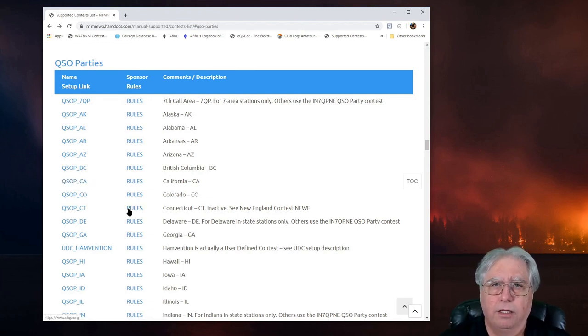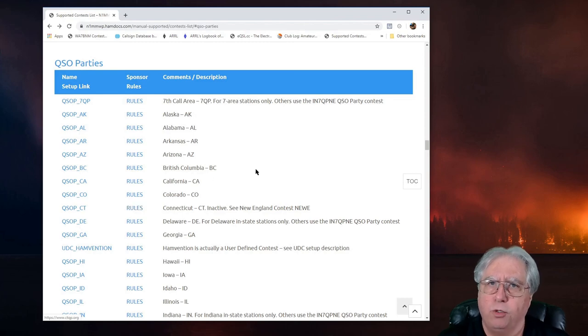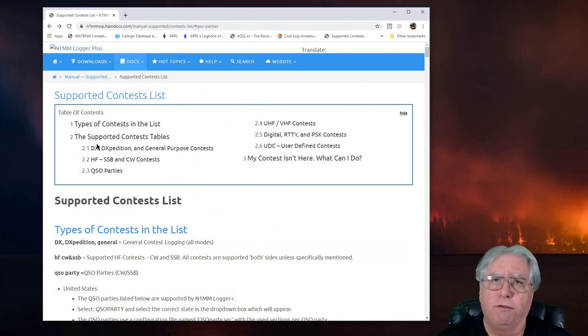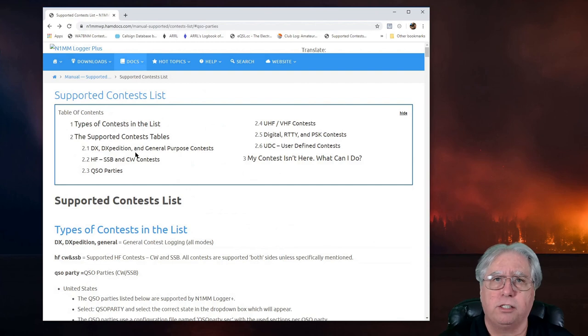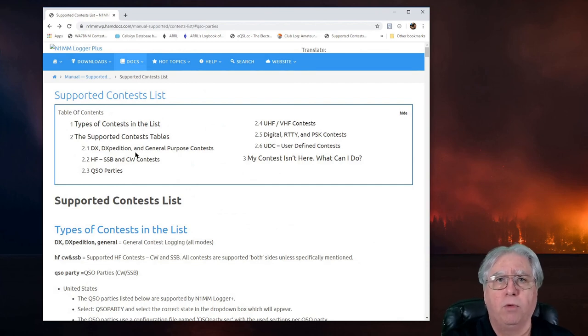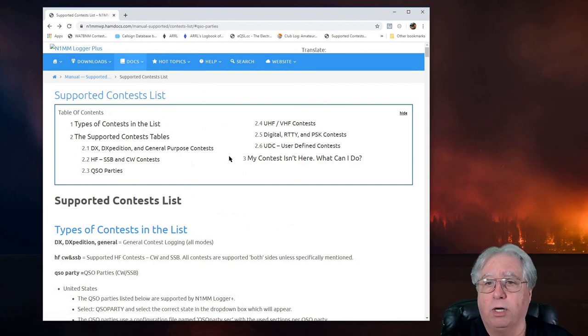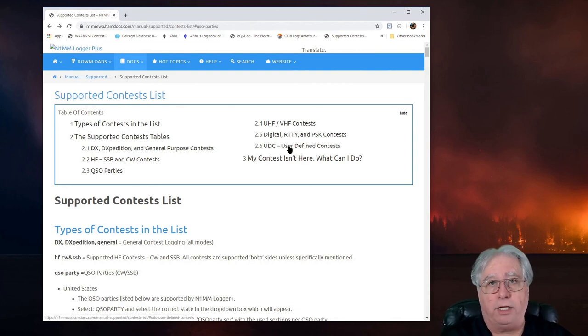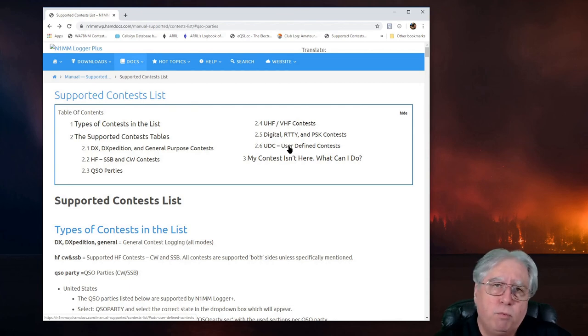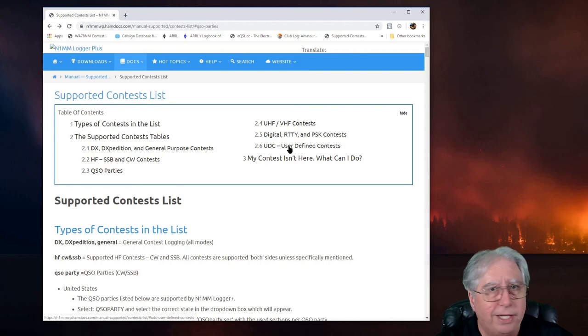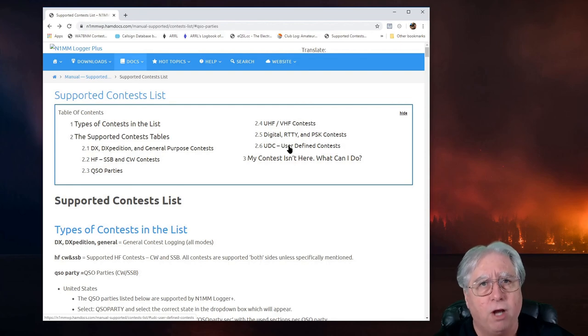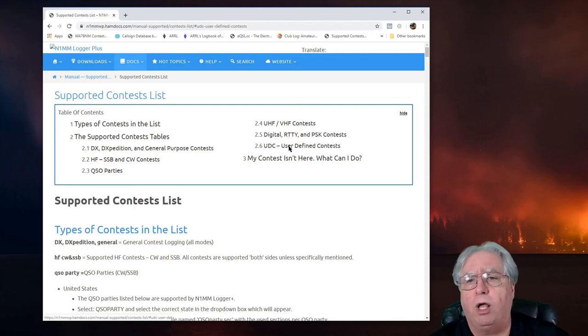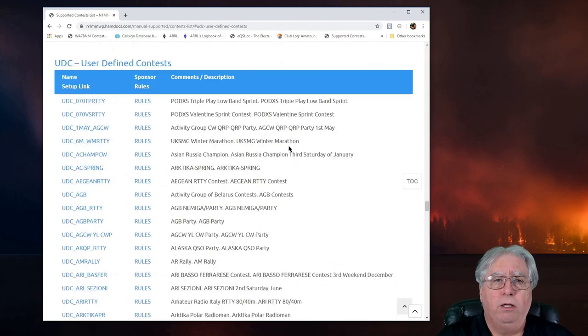Now, what if the contest you want to do isn't on the list of the contests that are included with N1MM? Well, ironically, on this same Supported Contest page, there's an area called User Defined Contest. Yes, N1MM Plus puts in User Defined Contest where you can write a configuration file for your contest, submit it to them, and they will post it on their blog here.